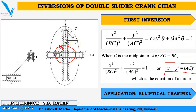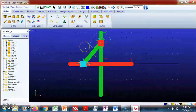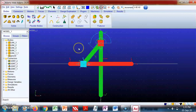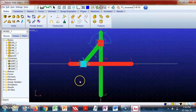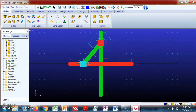Now we will see how to model this in Adams software. Adams software already has the double slider crank chain modeled. If you want to see a video tutorial on how to model the double slider crank chain in Adams software, please refer to the link given in the description or click the 'I' button. I recommend you watch that video first.